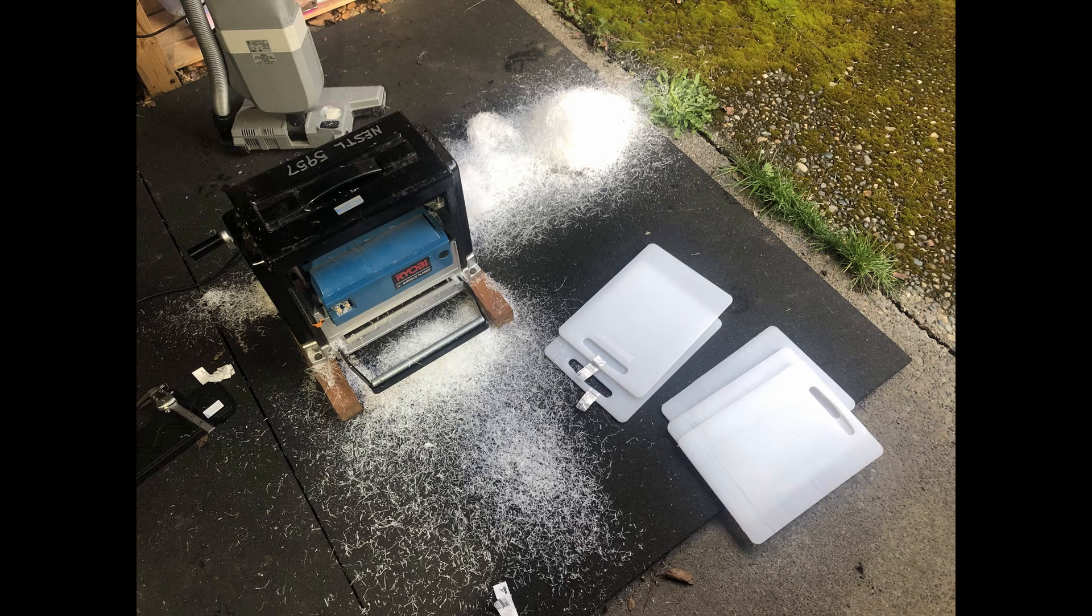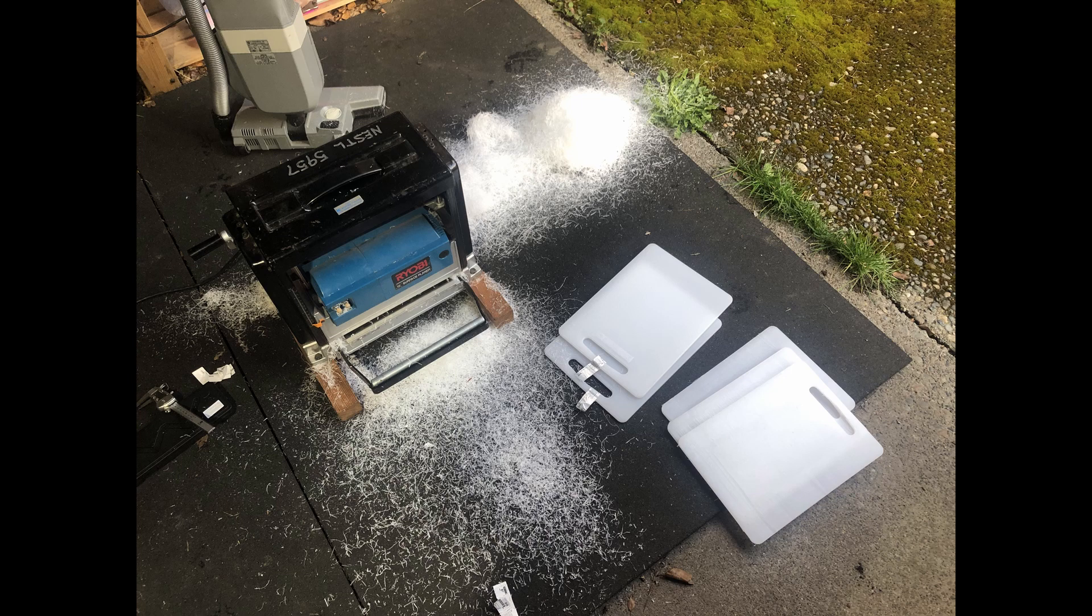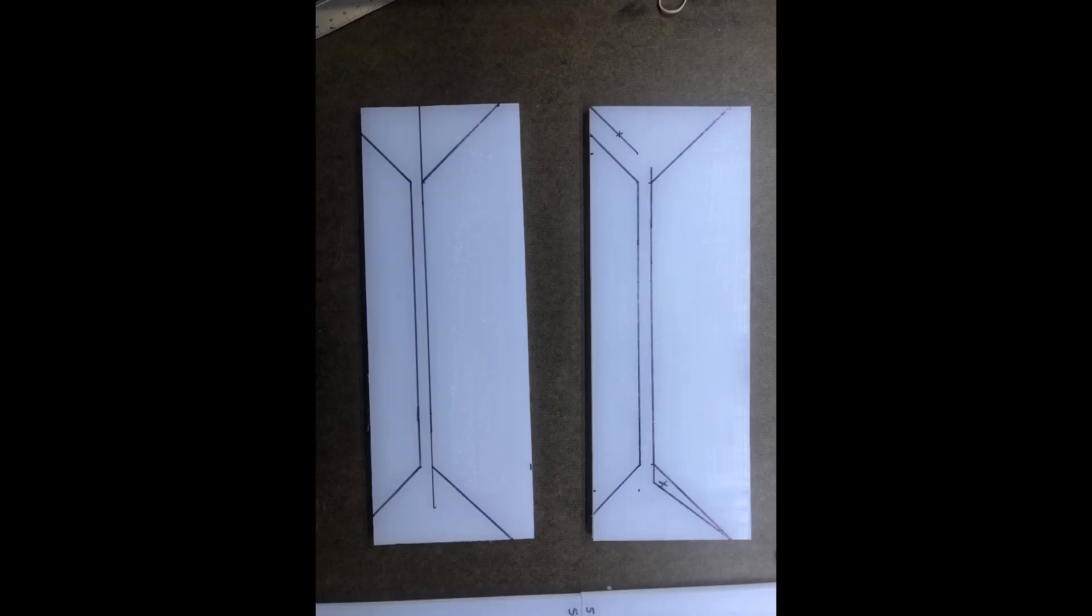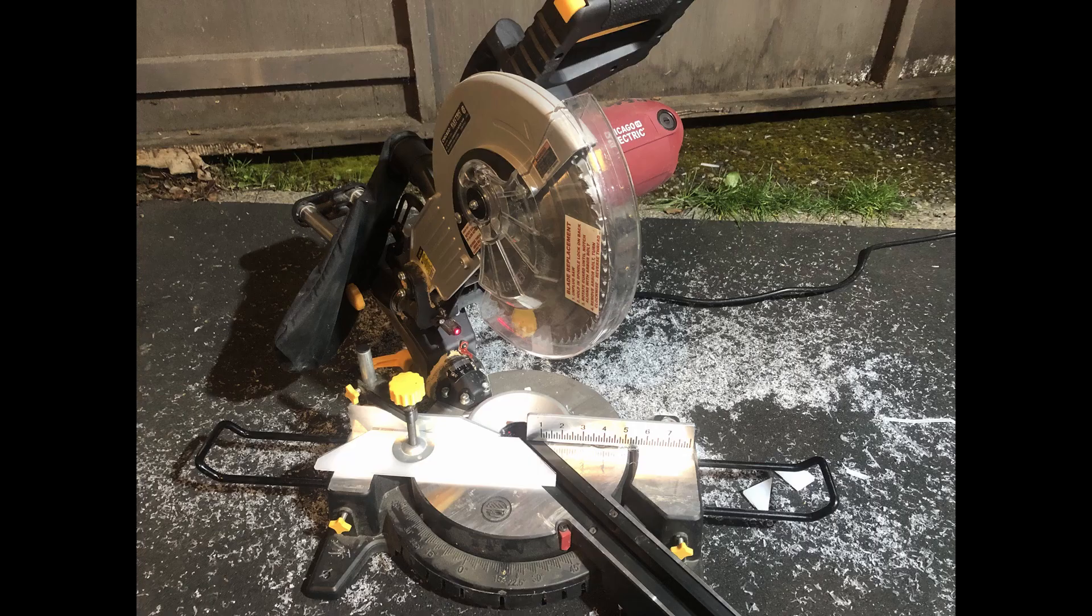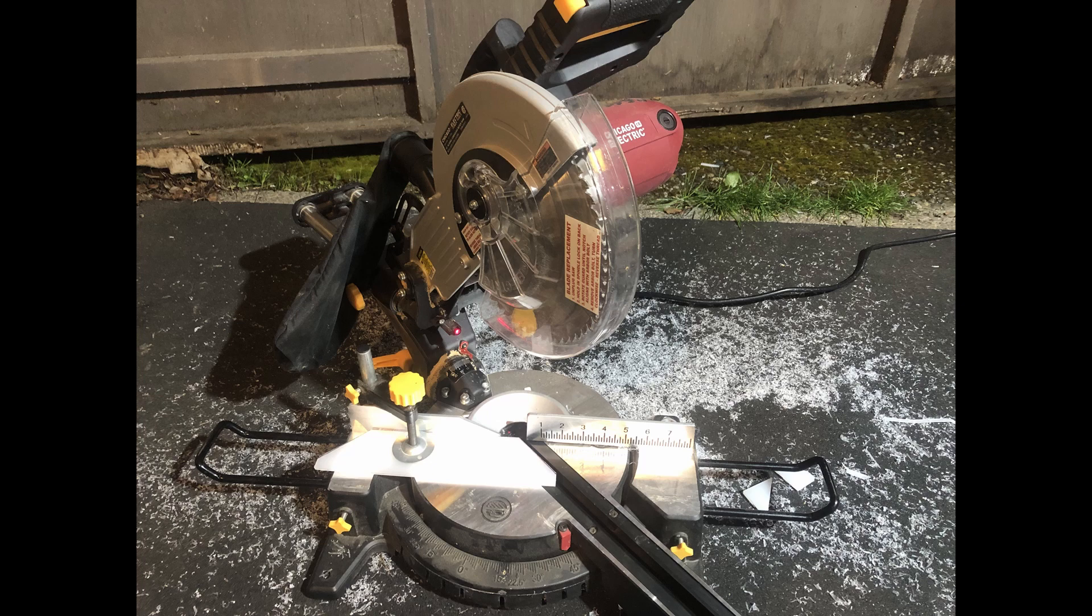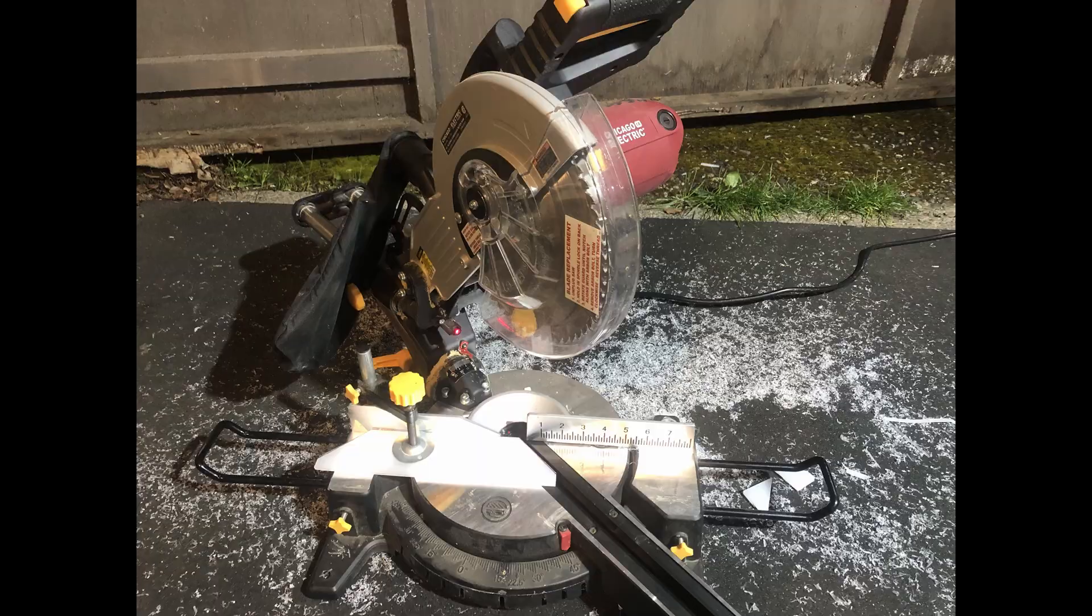I borrowed a planer from my local tool share and planed each of the cutting boards to about 6 to 7 millimeters in thickness in order to remove the bumpy surface finish. Next, I used the CAD dimensions to mark each of the places that I wanted to cut, and cut each of the panels using a miter saw. Since these are HDPE cutting boards, they cut really easily, although they did create quite a bit of mess. I'd highly recommend making sure that each panel is firmly clamped down before cutting.